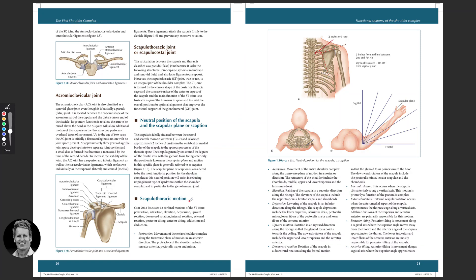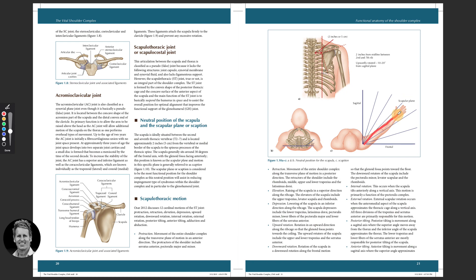Moving on to scapulothoracic motion. The OSA 2012 identifies 12 motions of the scapula. Most of us know the scapula is able to elevate, depress, protract, and retract, but it's also capable of upward and downward rotation, tilting, and internal and external rotation. What I want to highlight is the scapular plane — also known as scaption — which sits between the sagittal and frontal planes, at roughly 30 degrees. This is the most comfortable arm position when there is shoulder pathology.